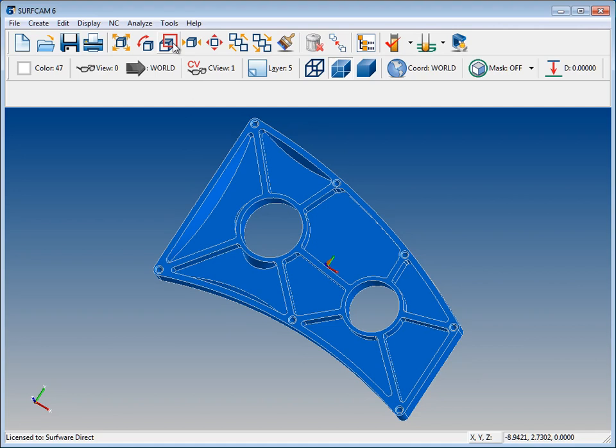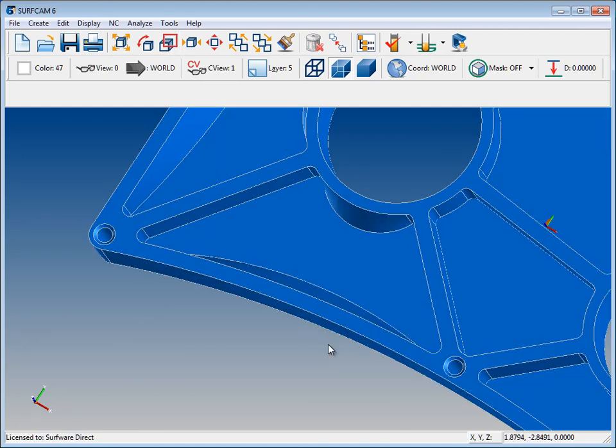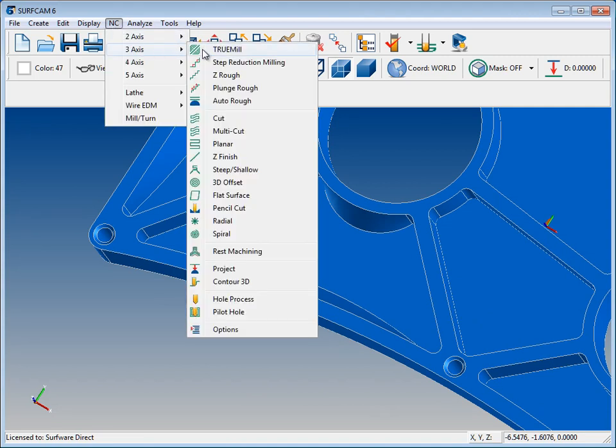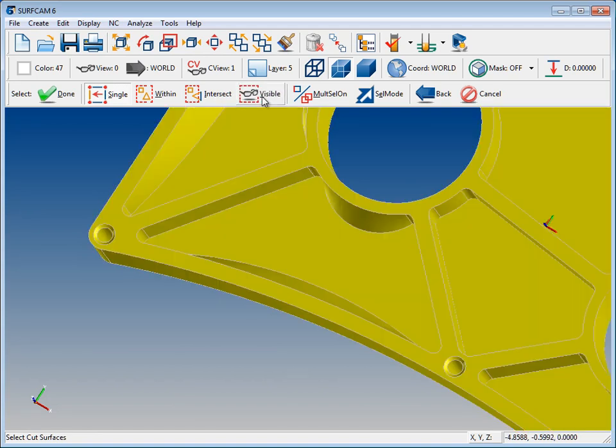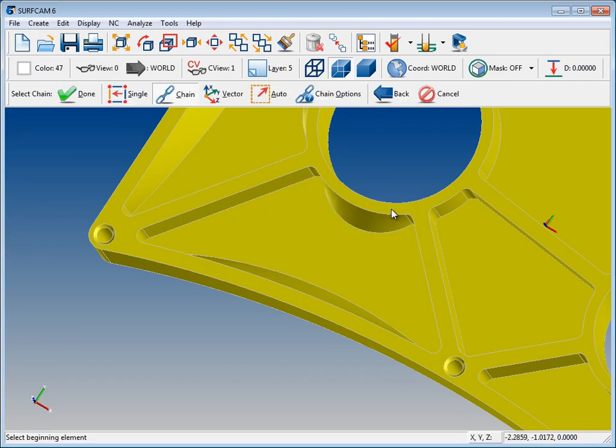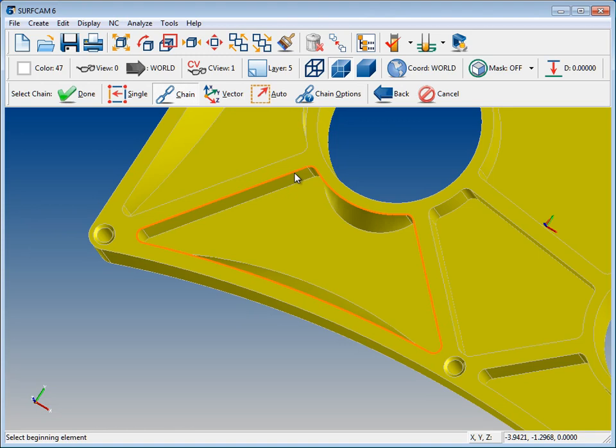Here we have our part and let's zoom in to a section here. We'll go up to NC 3-axis and go to Z-Rough. Let's select all of our surfaces and we'll say that we're done. We're going to select a top profile here and say OK. We're going to go up and select our chain, double click, and we're done.